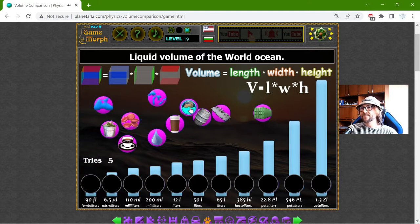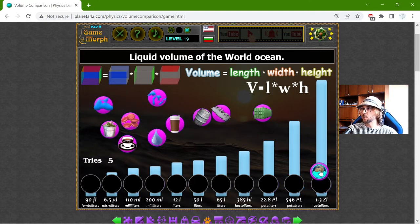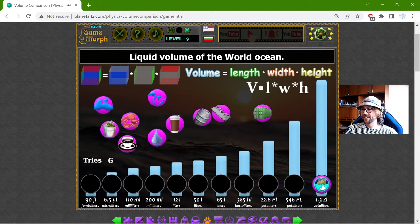The maximum volume here should be 1.3 zeta liters. This is a lot — the liquid volume of the world ocean, all the oceans combined.